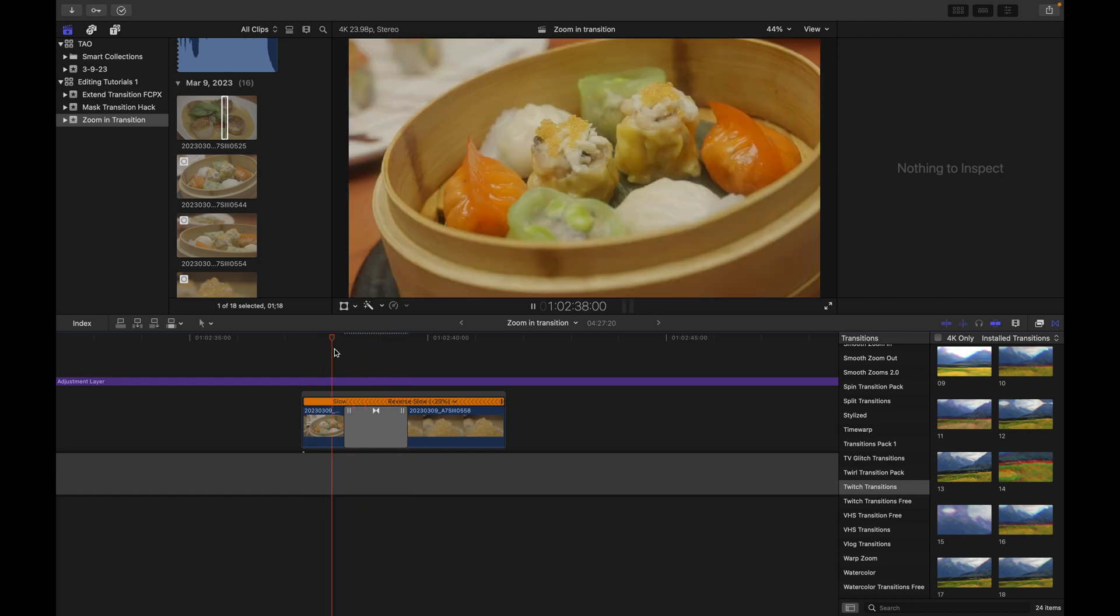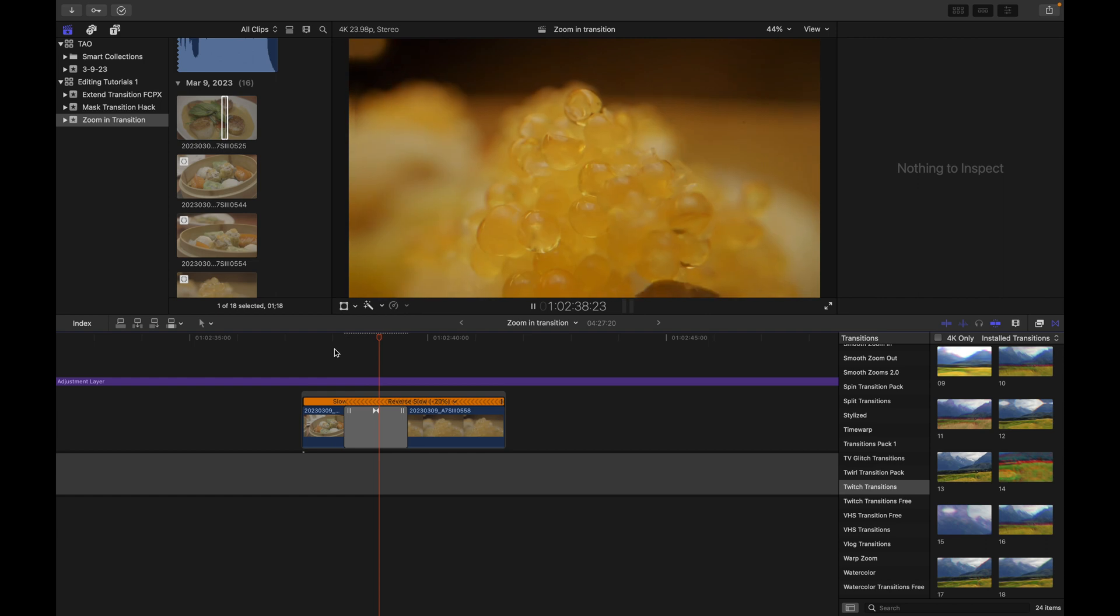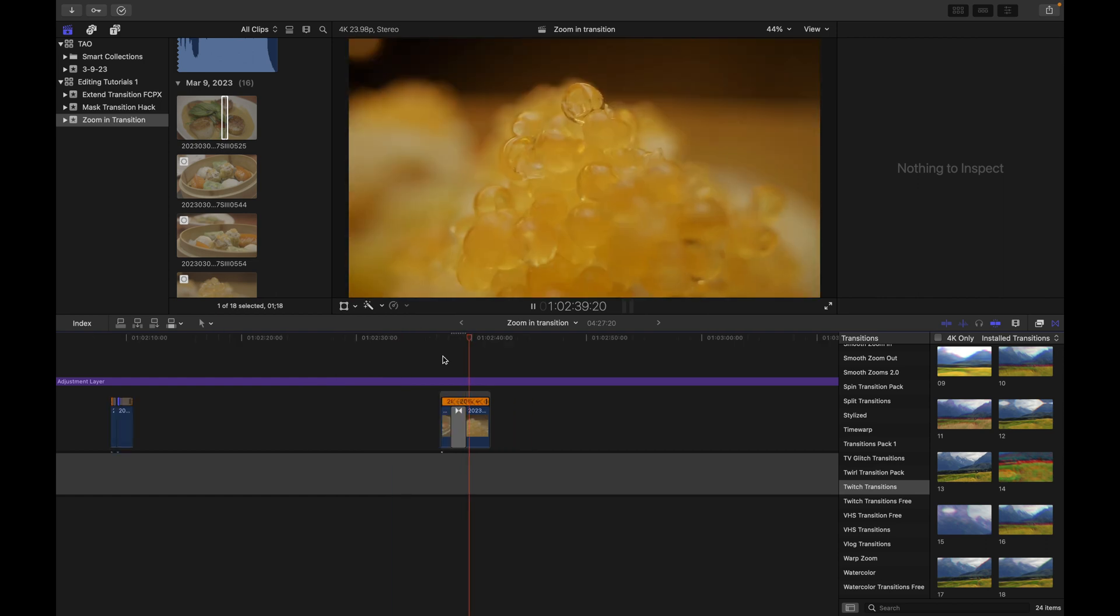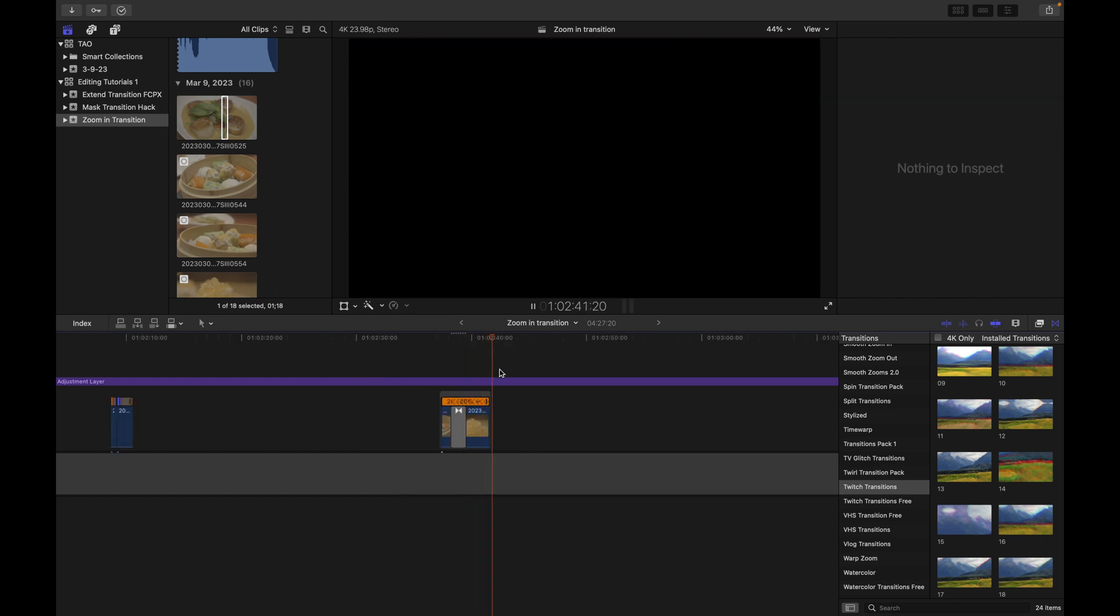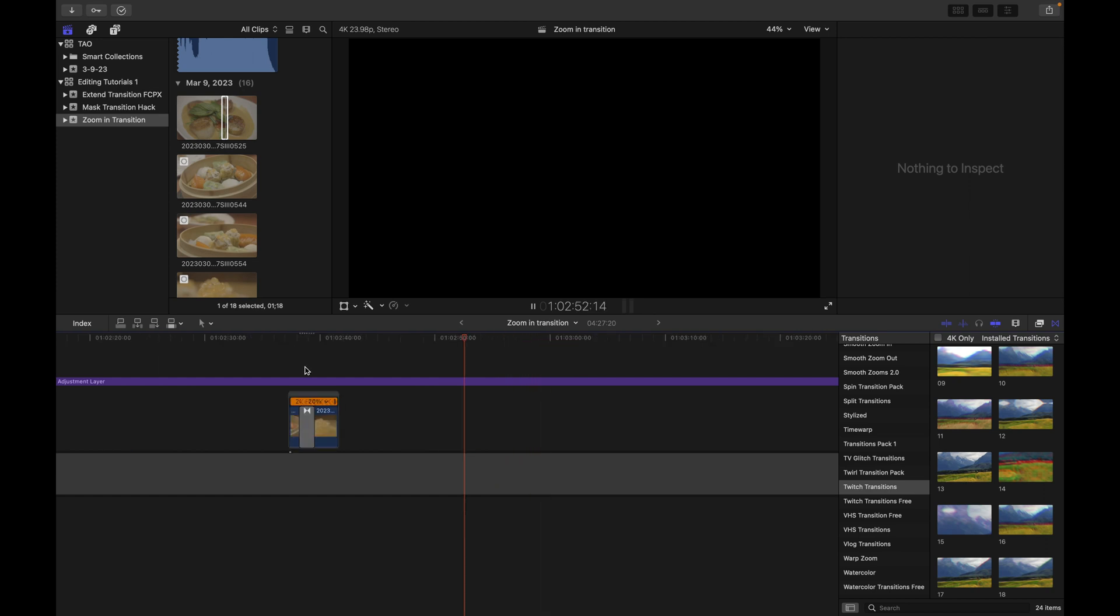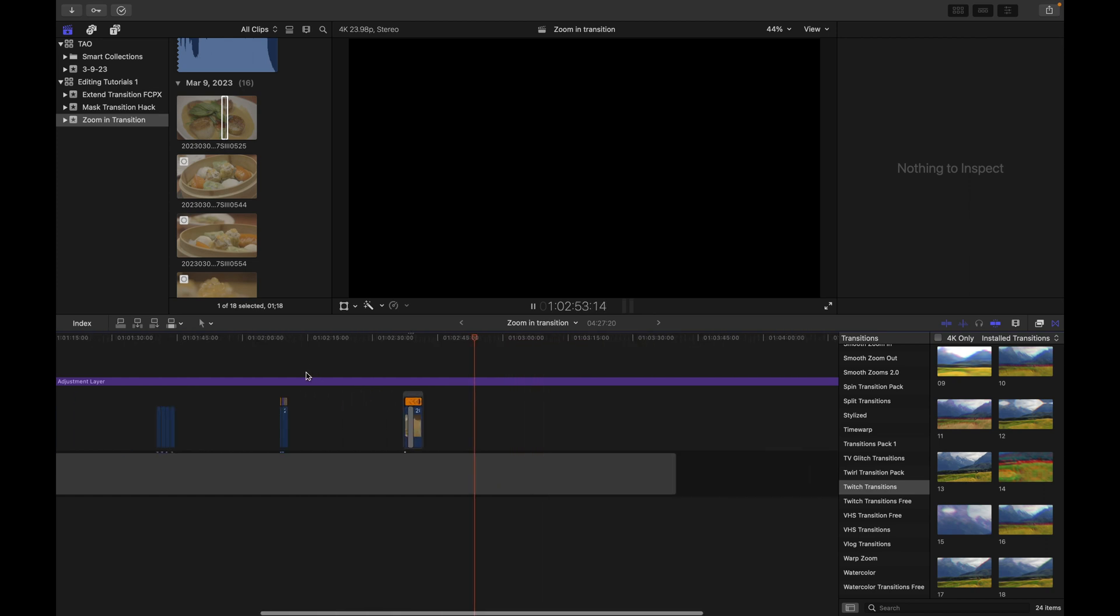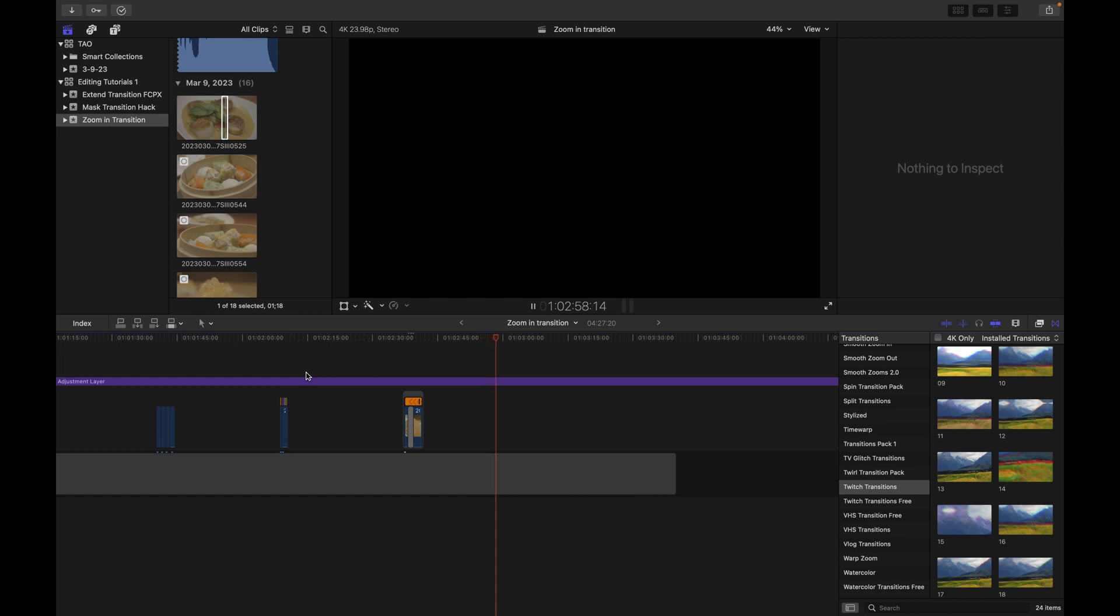All righty, that is all for this video. In the next video I'm going to show you guys how I made the sequence you saw in the beginning of this video using all three of these transition methods. So that video will appear on the screen now and I will see you guys in that one.